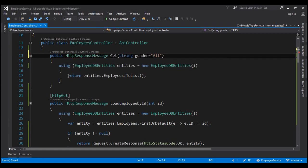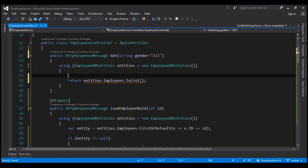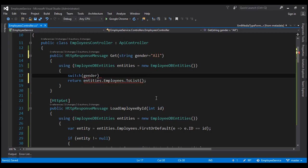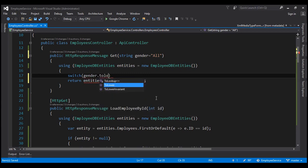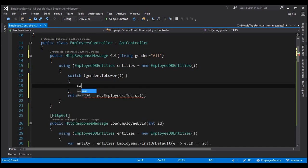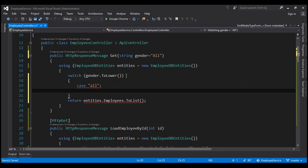Inside our using block, let's switch on this gender parameter value using a switch statement. Let's first convert the gender parameter value to lowercase so we can compare it with lowercase strings. Then let's use case 'all' — when the value for the gender parameter is 'all', we want to return the list of all employees.